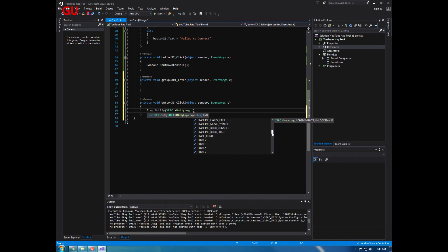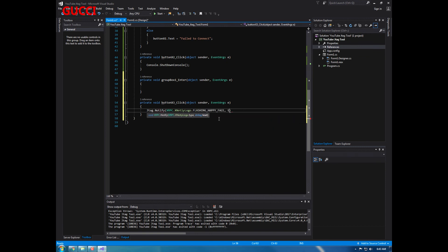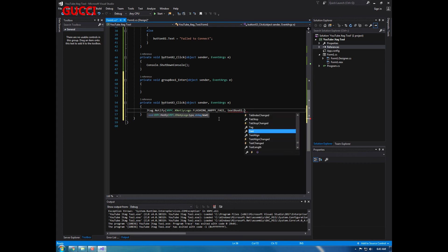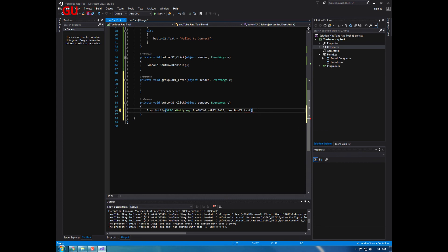Flashing Xbox logo. I'm going to do a happy face, and then textbox one dot text. Alright.